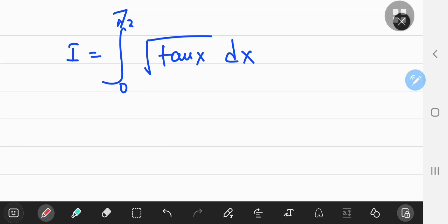As the title of the video suggests, this is going to be one of the easiest integrals you'll ever solve, and it's going to be pretty interesting too. So how are we actually going to approach this? Well, we're going to introduce something that we call a phase shift.